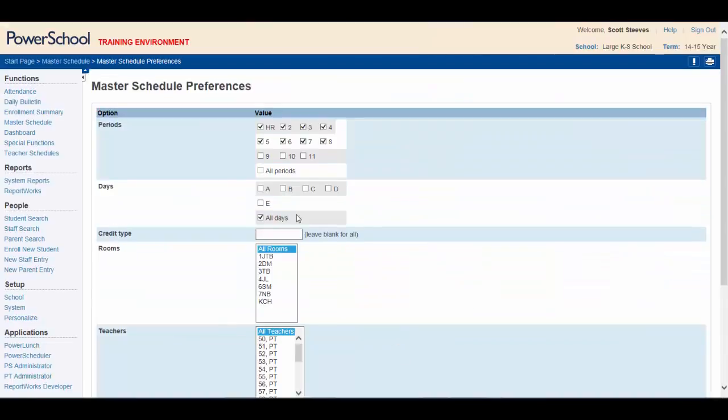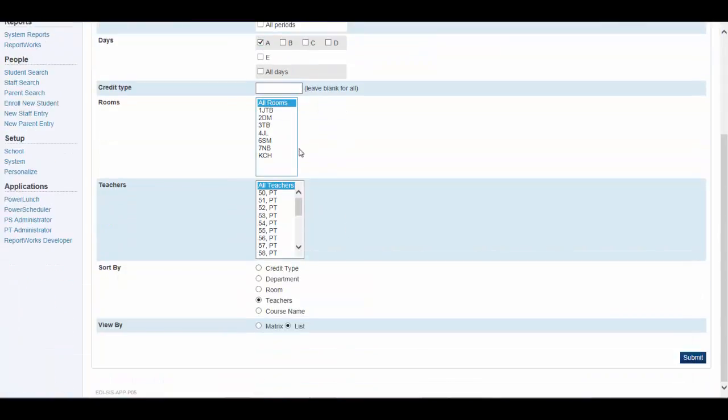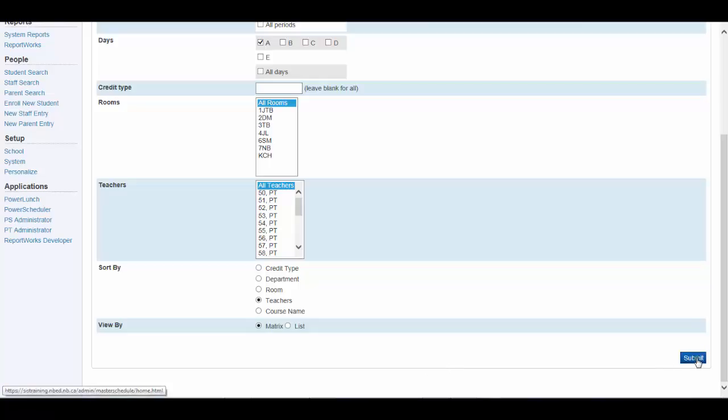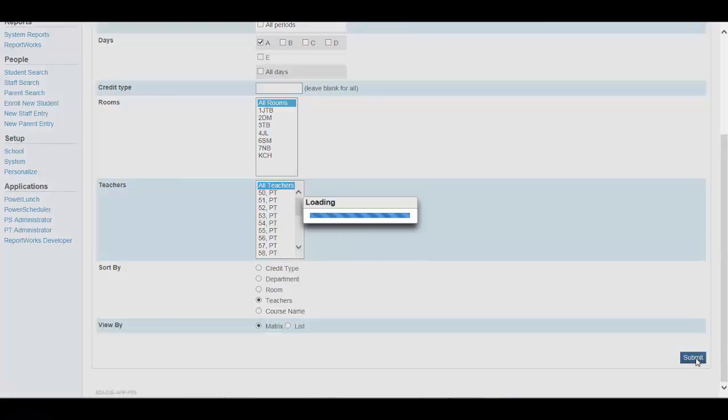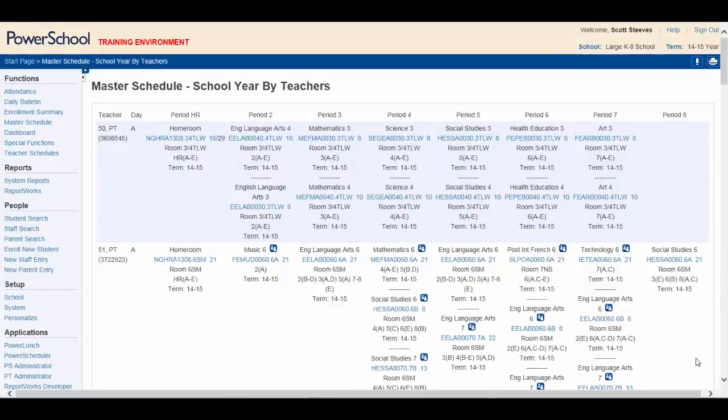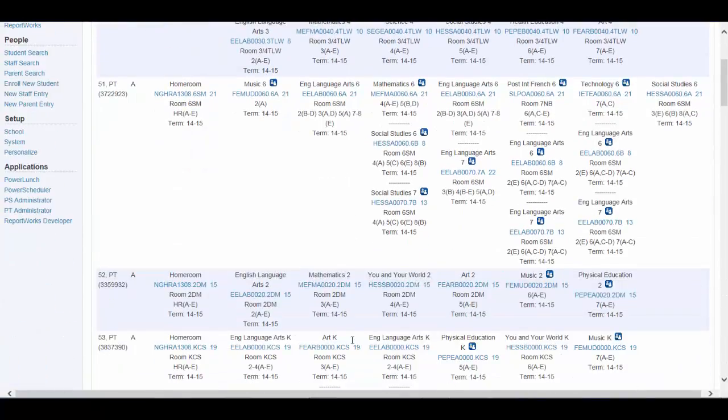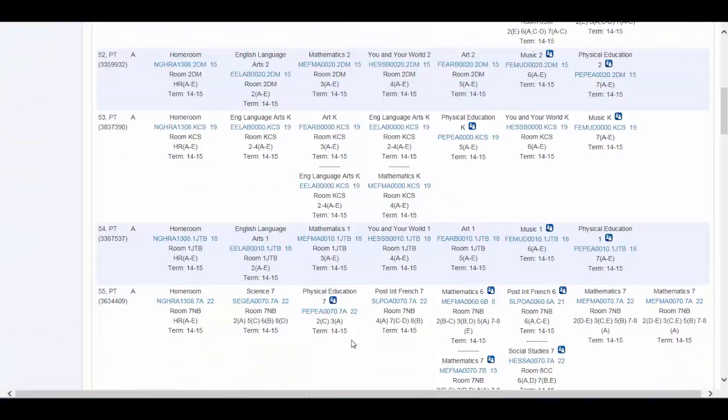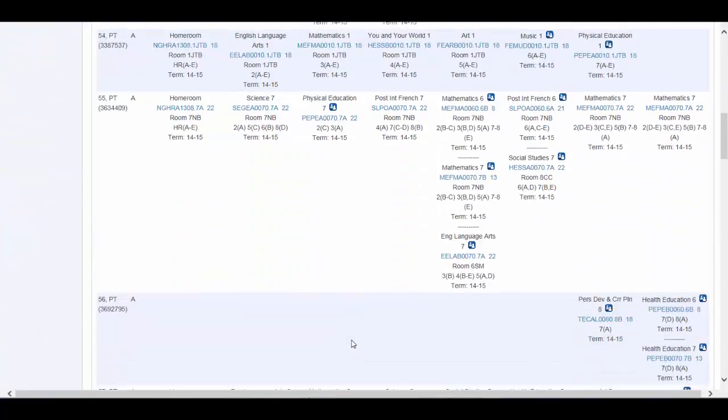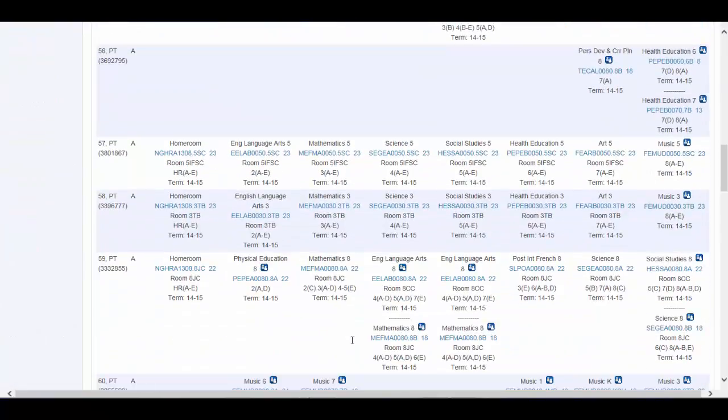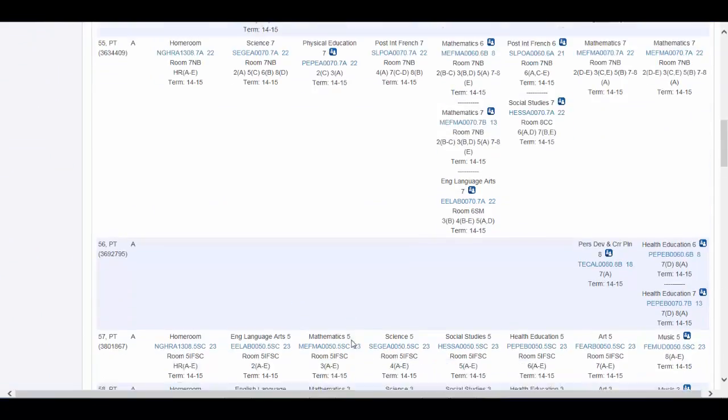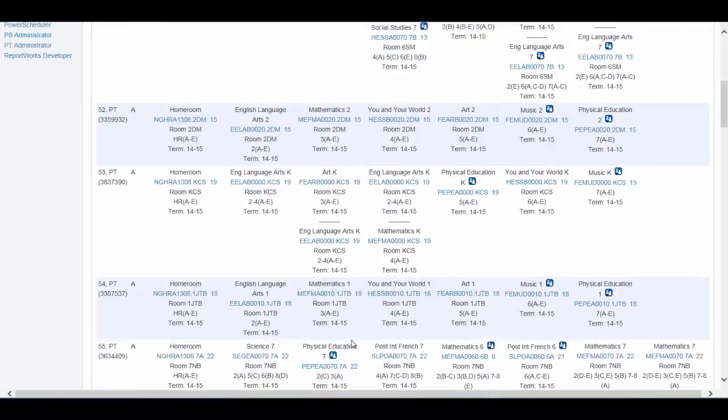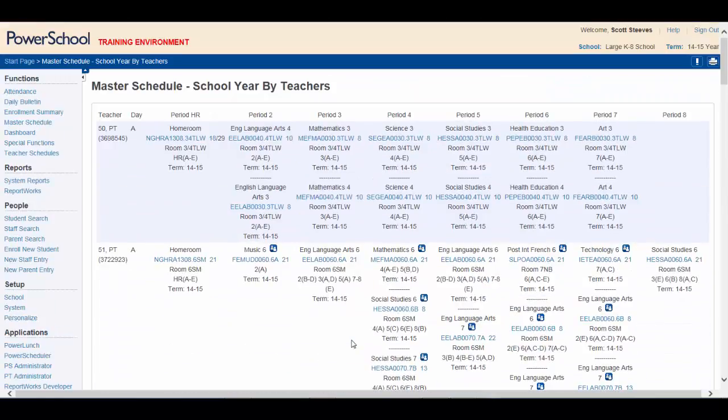For example, we can have the eight periods selected. We can select, say, for day A. We can select all rooms, all teachers. We can sort by teachers. Let's view by matrix. It might be a little easier to look at. All the teachers are listed with all the courses they are teaching for that day and that period.